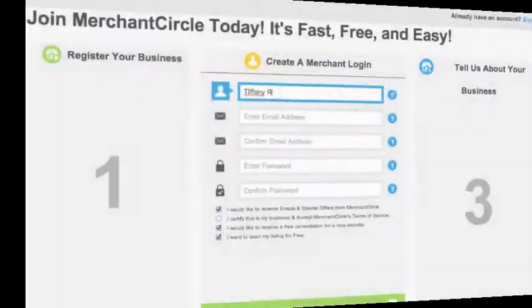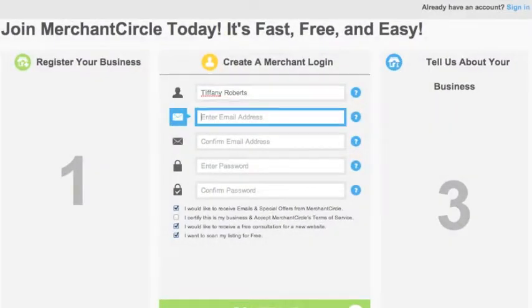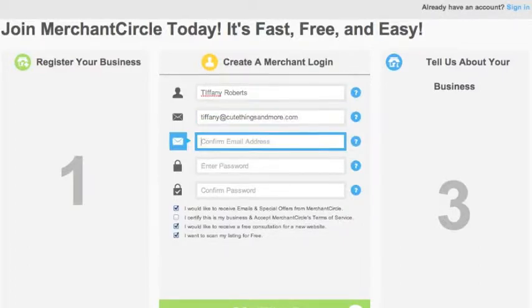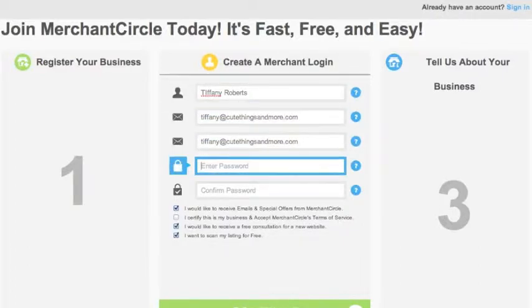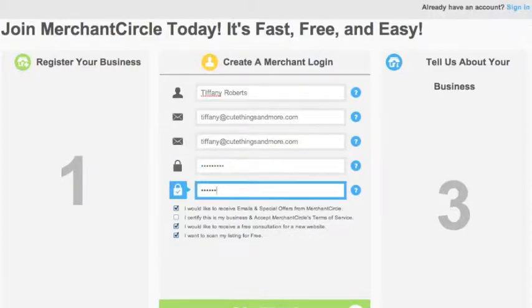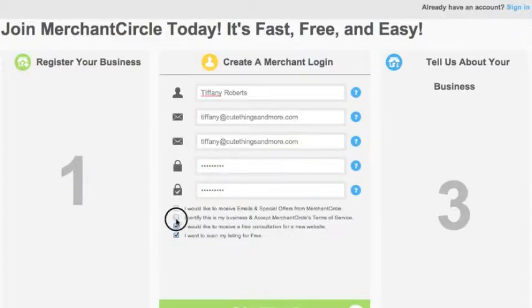Next, it will ask you to create a Merchant Circle account. Follow the on-screen instructions by entering the information that it requests. Once you are done, click Continue.